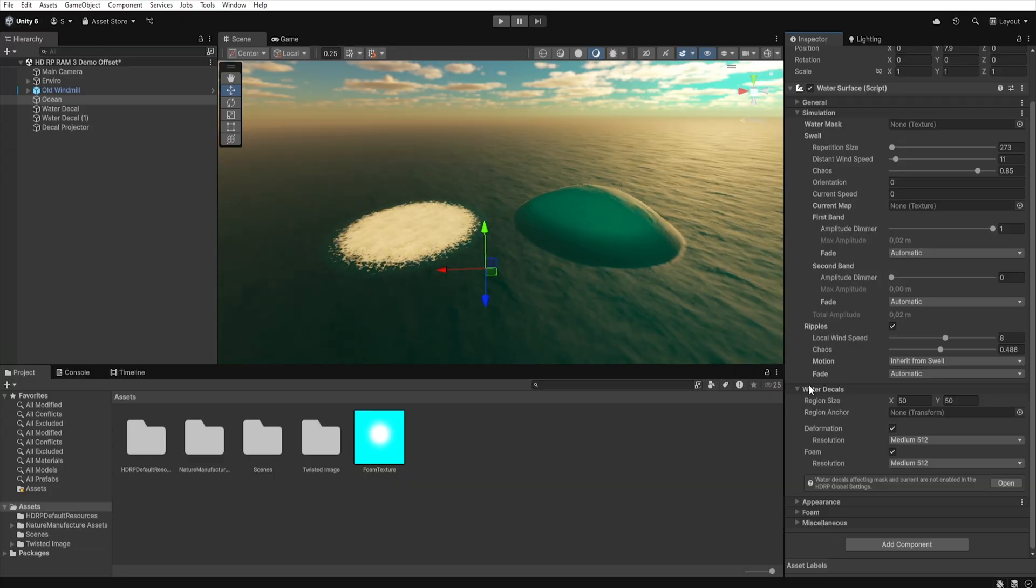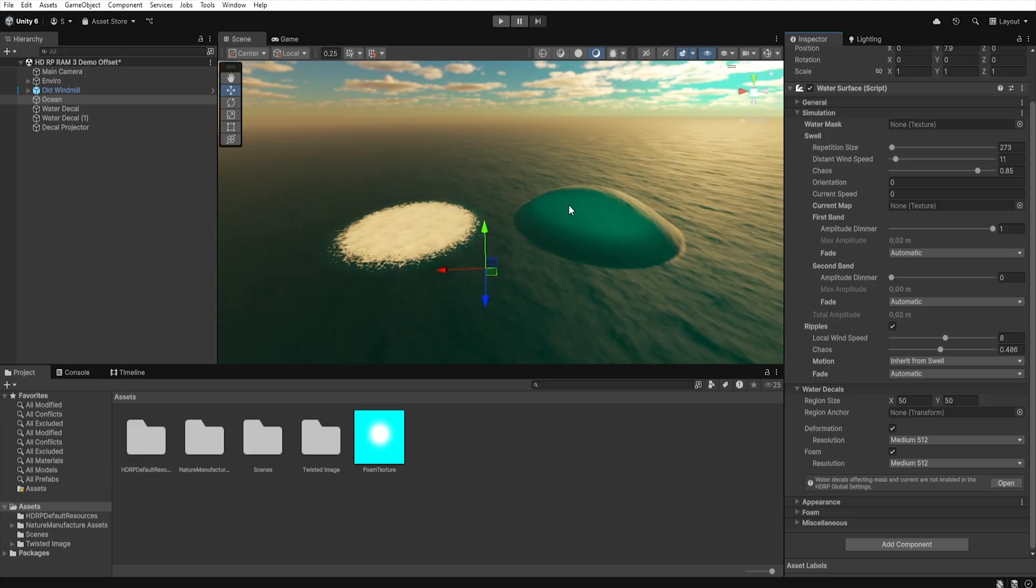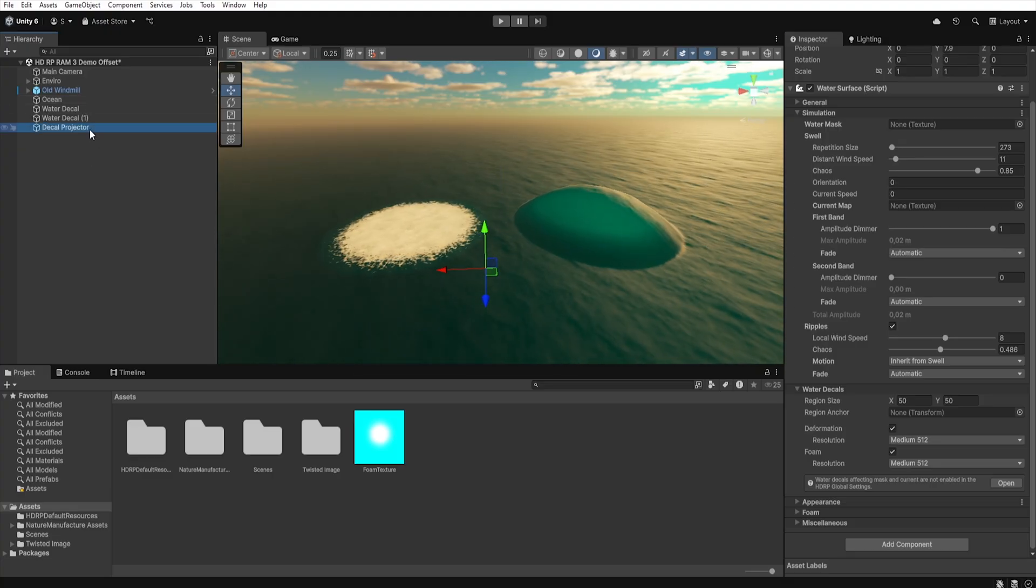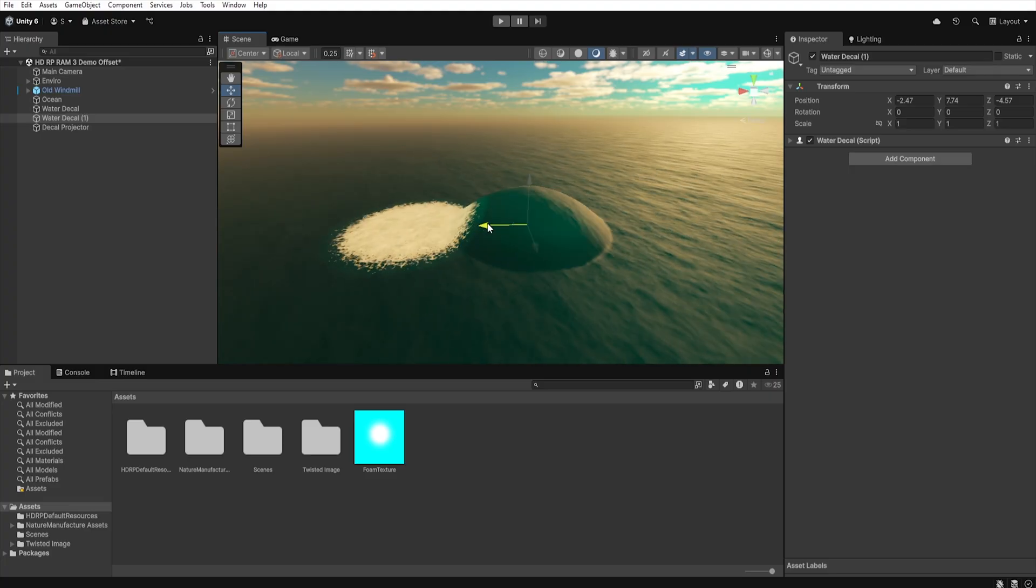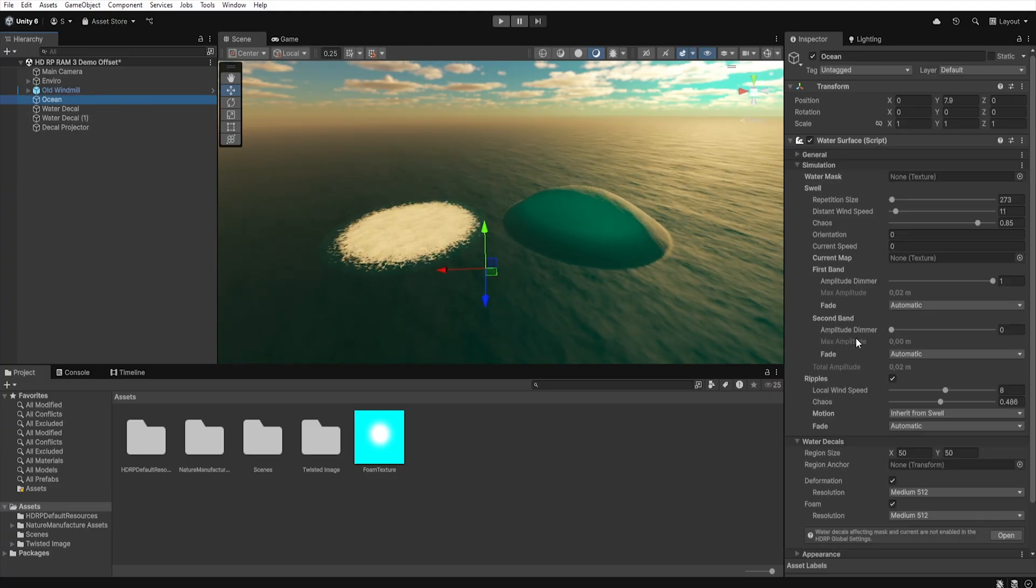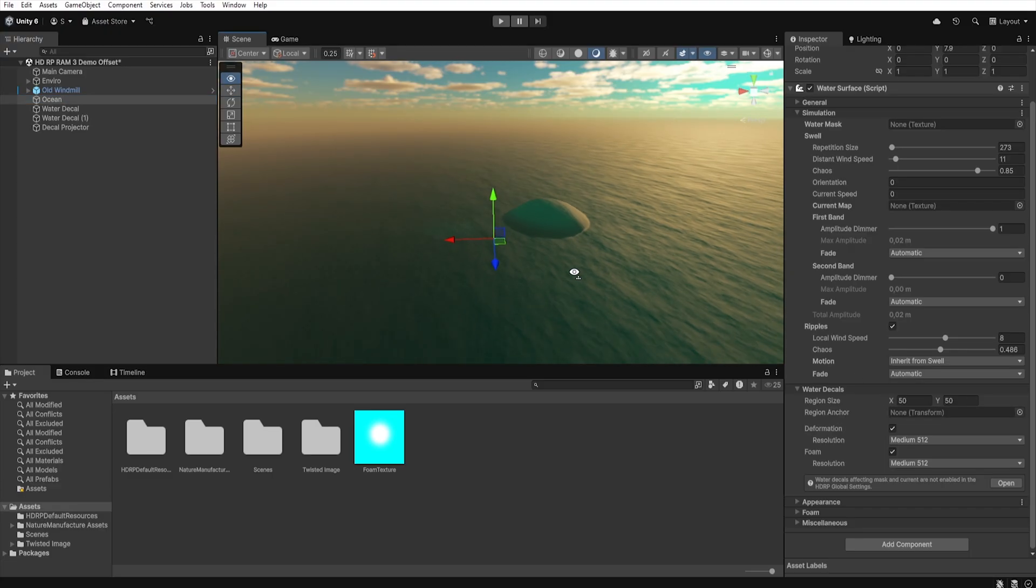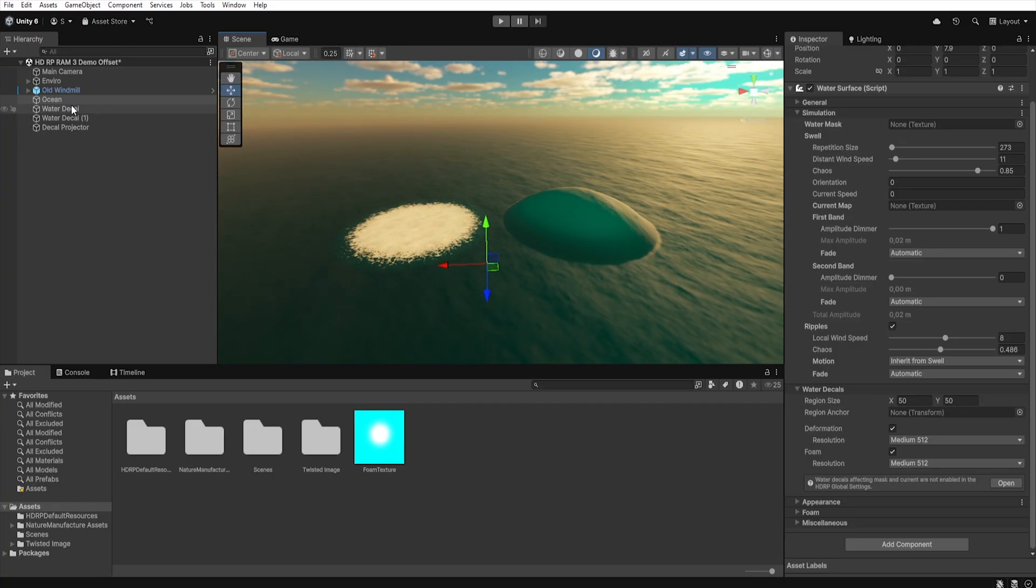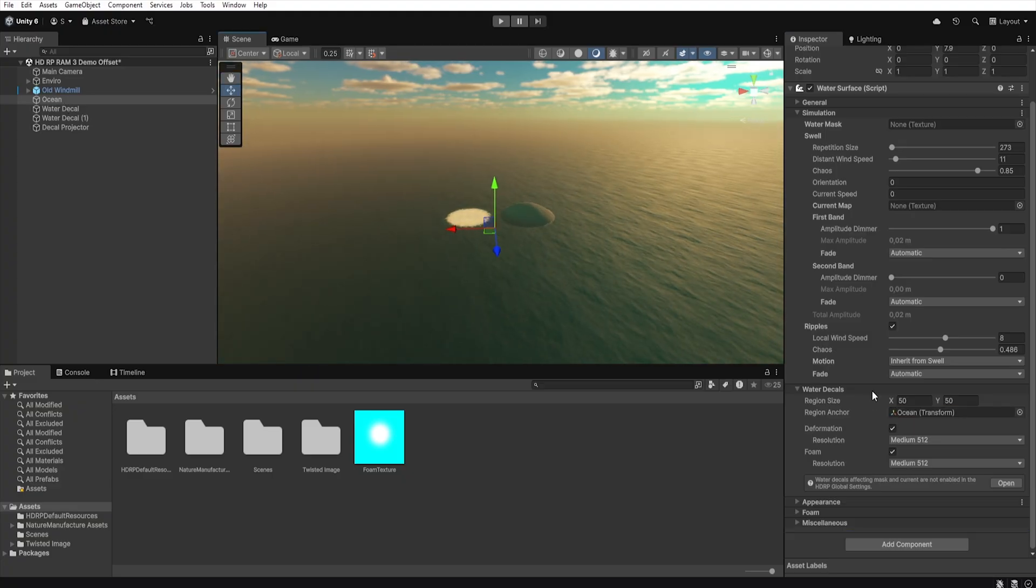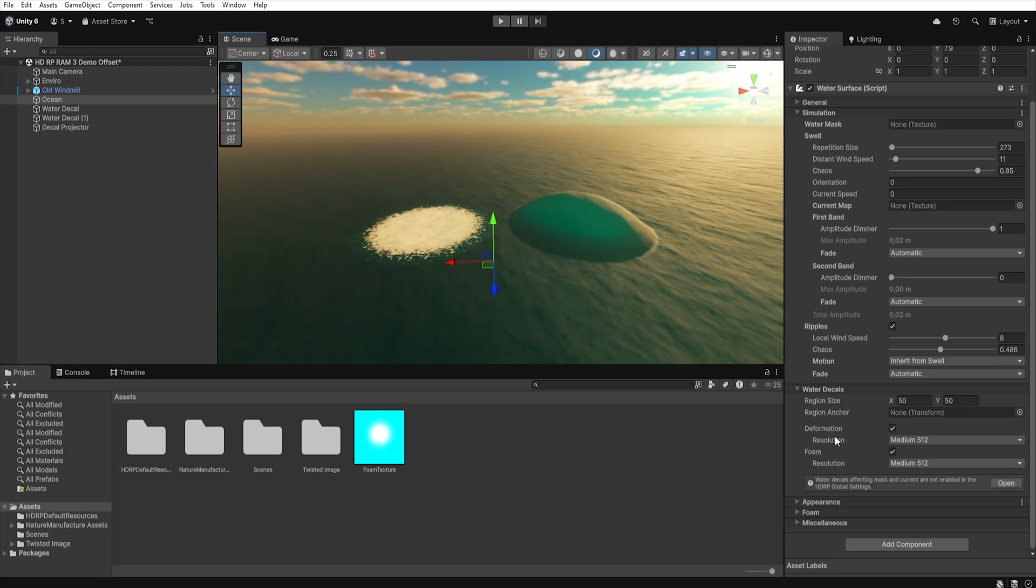Now, we will return to the Water Decals tab. In this tab, we can specify which of the special decals should be taken into account in our water system. Water decals are not classic decals as we know them, but rather a special material applied locally that modifies the standard properties of water in the place where it's located. The first option we can set is Region Size, which determines how far from the selected point those decals will be visible. We define this point in the region anchor and it can be any game object or the center of our water system. If we don't specify any point, then by default this region will follow our main camera.